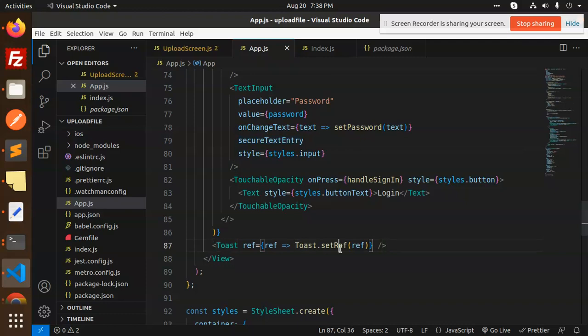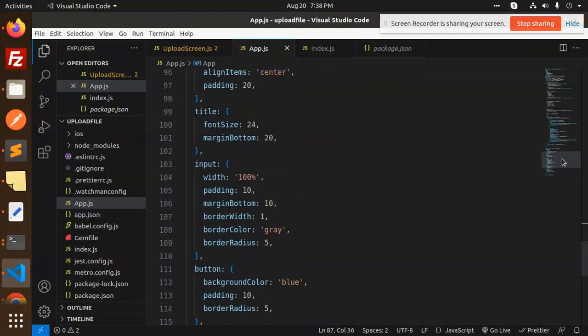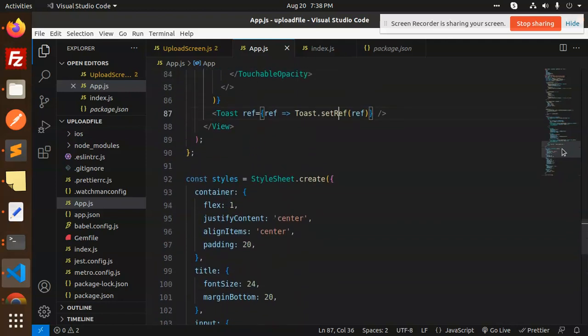We also have a toast reference and the StyleSheet. This is how we implement sign in with Firebase using email and password. For any doubts or queries, let me know in the comment section. Thank you for watching — in the next video we are going to learn about the register part. Have a great day!